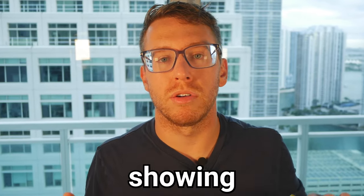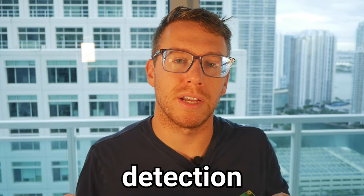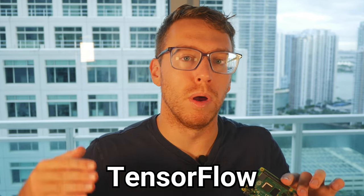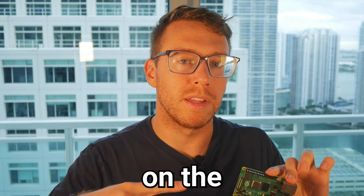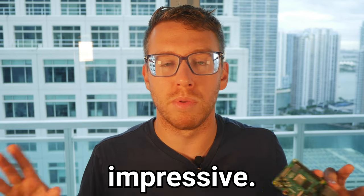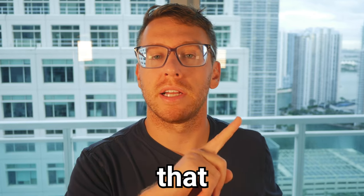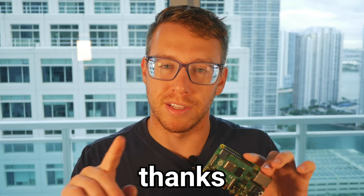If you liked this video, then you're going to love my video showing how I did license plate detection using a custom TensorFlow machine learning model running on the edge. It's super impressive. You'll learn a ton. And you can check that video out here. Anyways, thanks for watching.